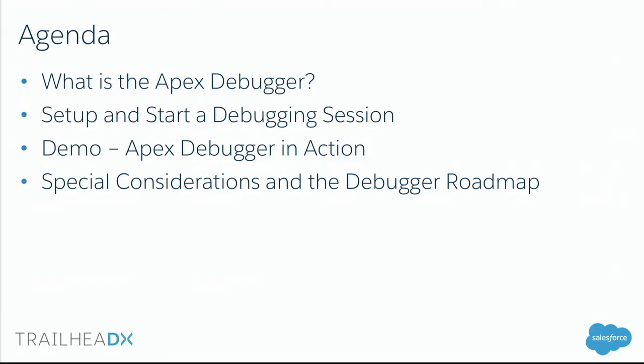I think I've got enough information to cover this for just about everybody. We're going to talk about what the debugger is, go through how to set up and start a debugging session. Danny will run us through a demo where he will show us how to use the debugger to solve a pretty tricky debugging challenge. Then I'll take us home by talking about special considerations when you use the debugger and the roadmap, what's in the future for the Apex debugger.